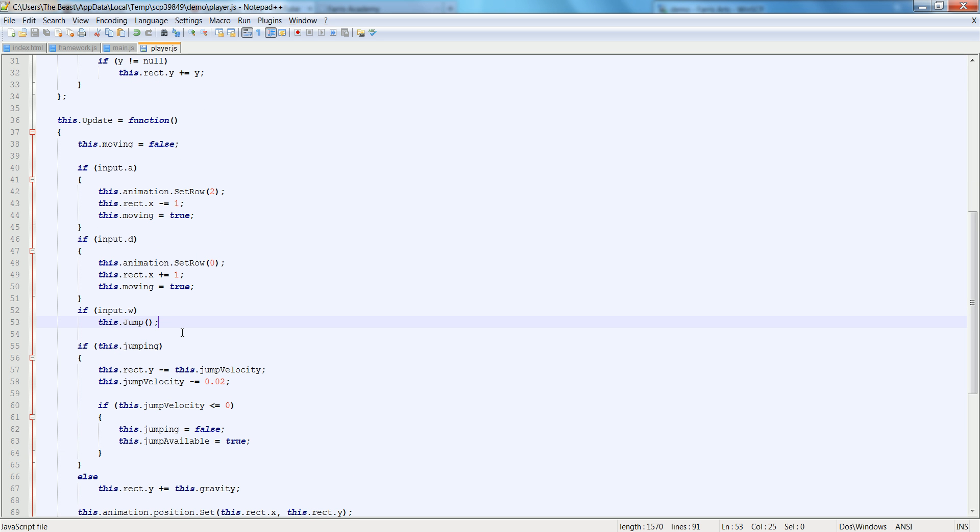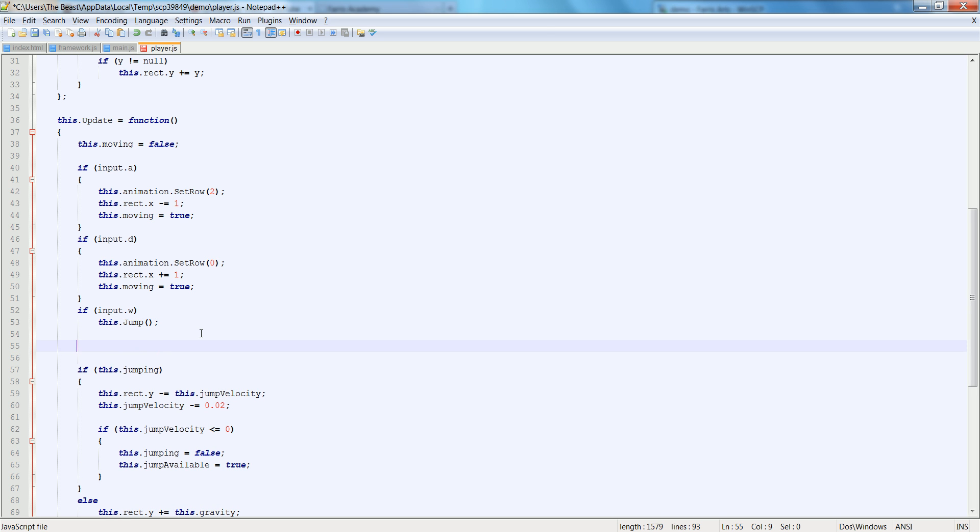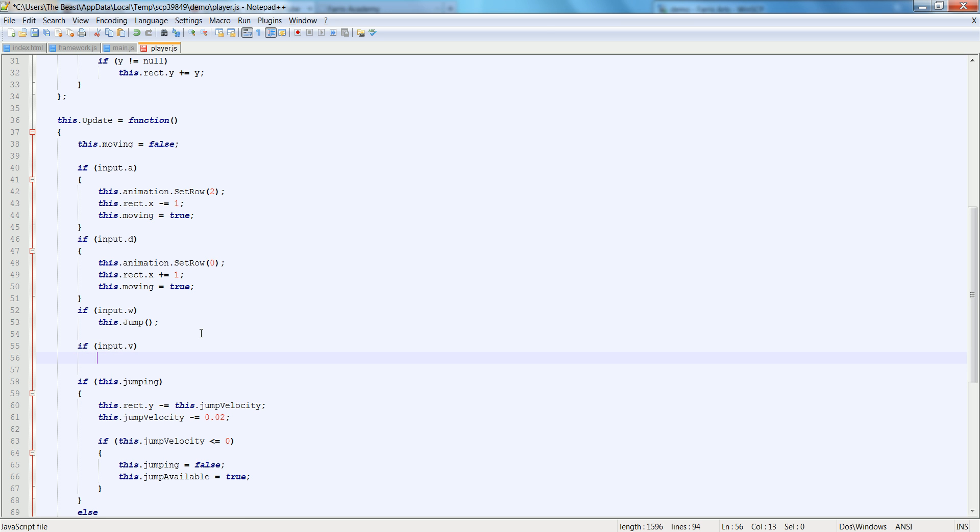Let's create an extra if statement. If input dot, let's say if we press V or something. So if input dot V, then this dot shoot.